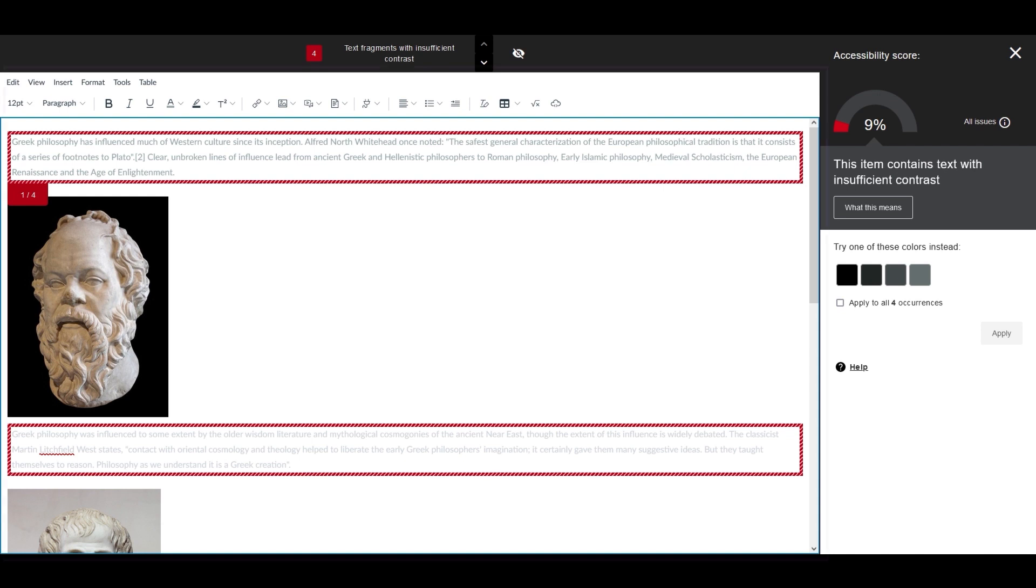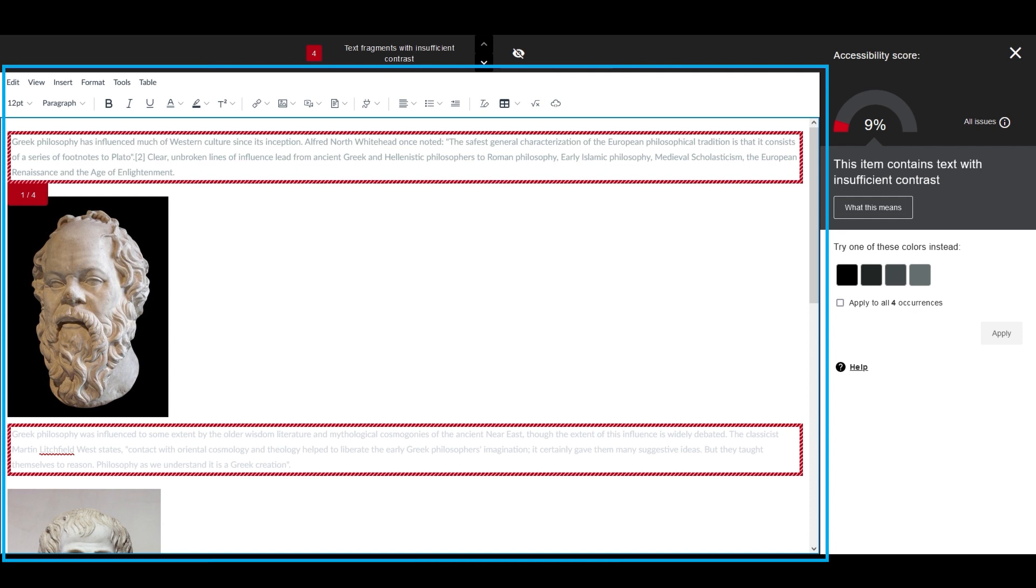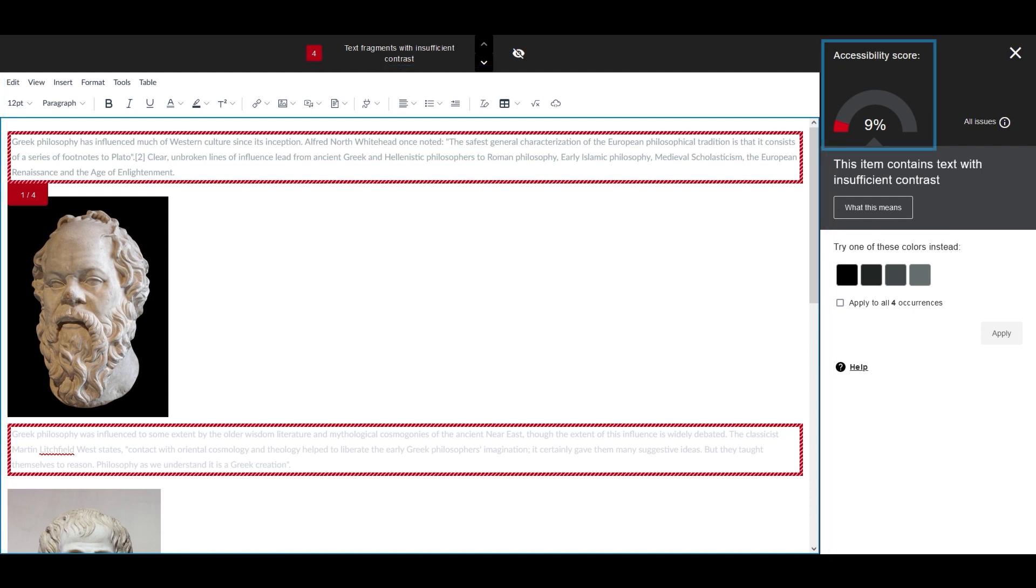You'll see the content in the center of the screen, with Ally highlighting the accessibility issues. On the right side, you can view the overall accessibility score for the content.